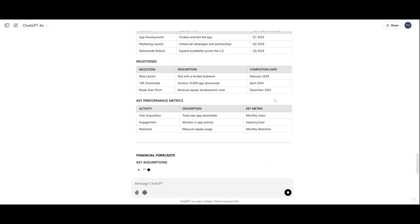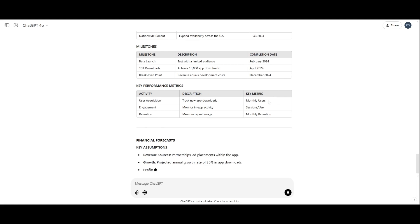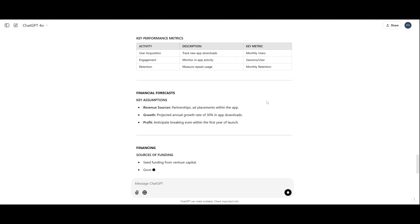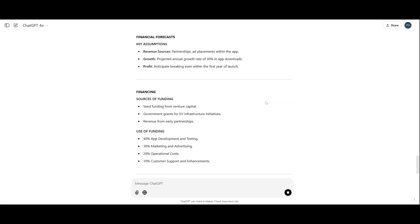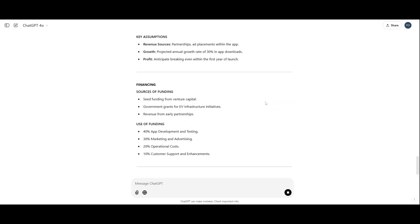Notice how ChatGPT tailors the content based on the details we provided in the prompt.